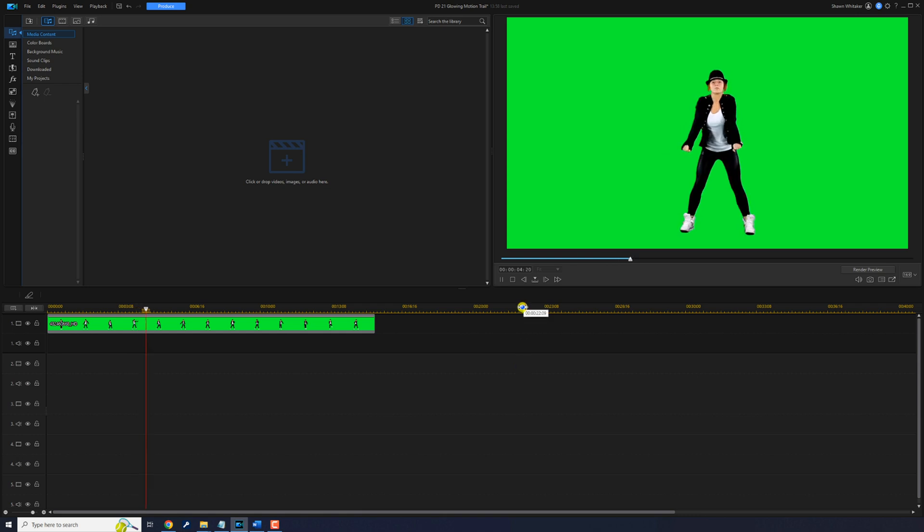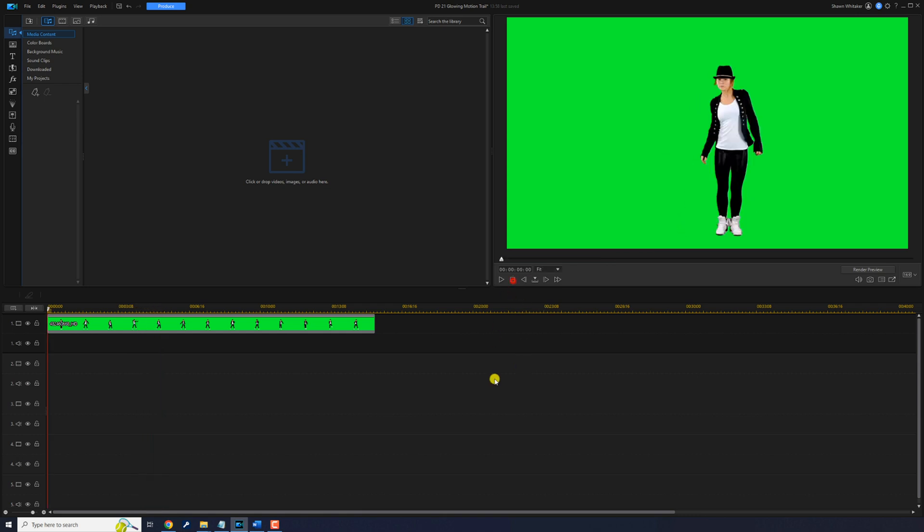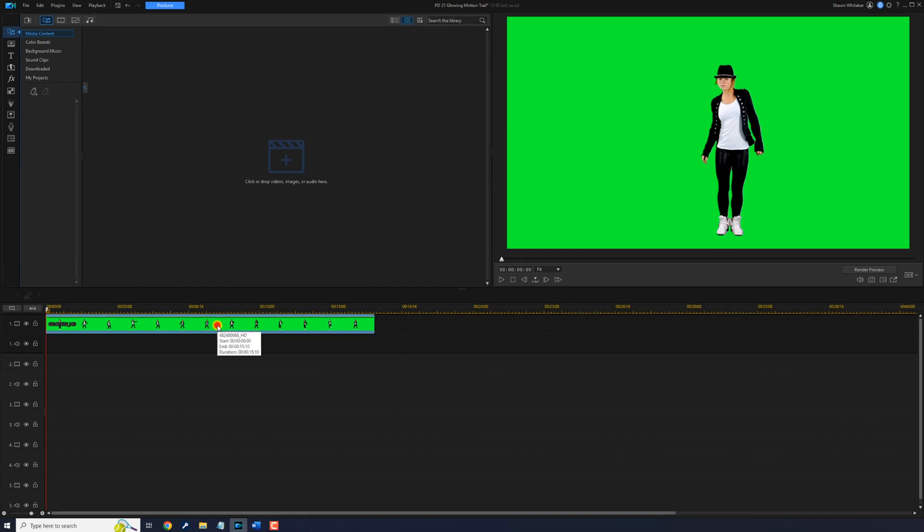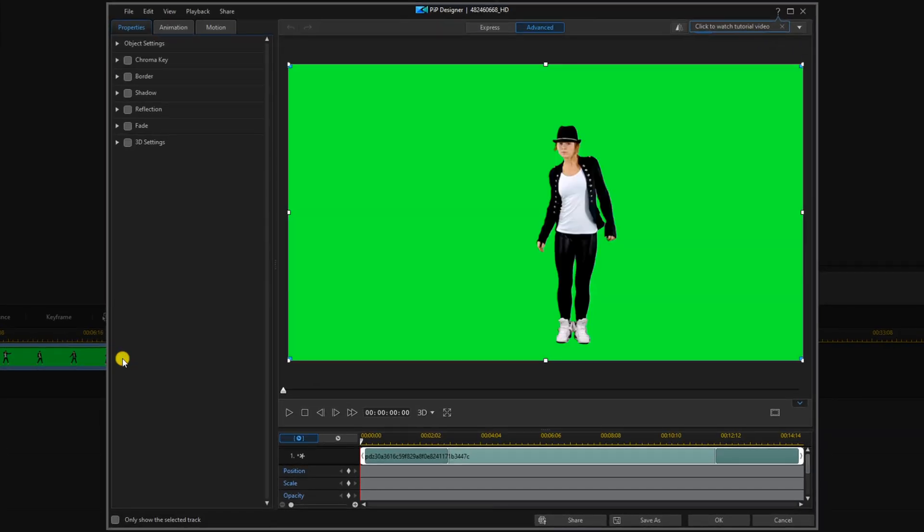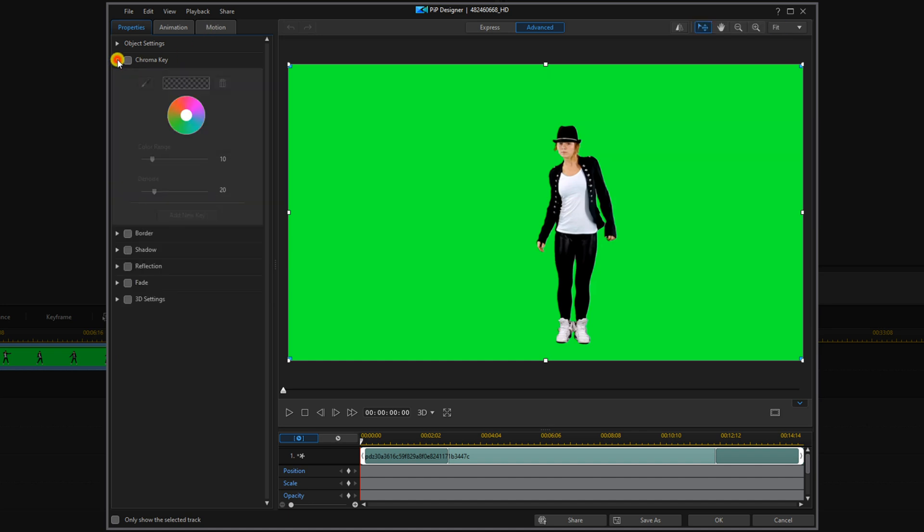We'll start off by keying out the green background. Let's double click on the clip on the timeline that'll take us to the PIP designer. We'll click on the dropdown arrow here.